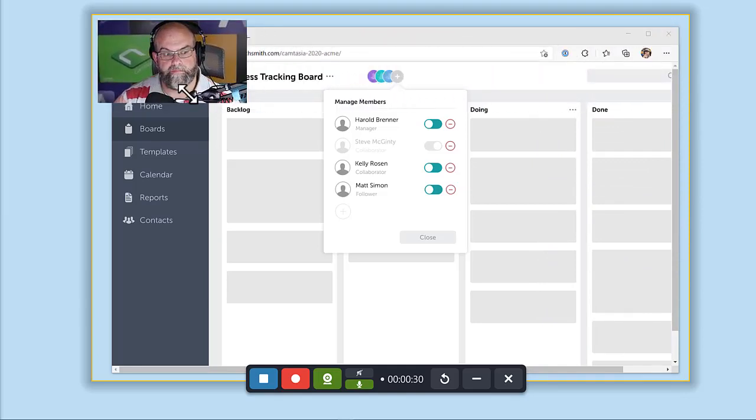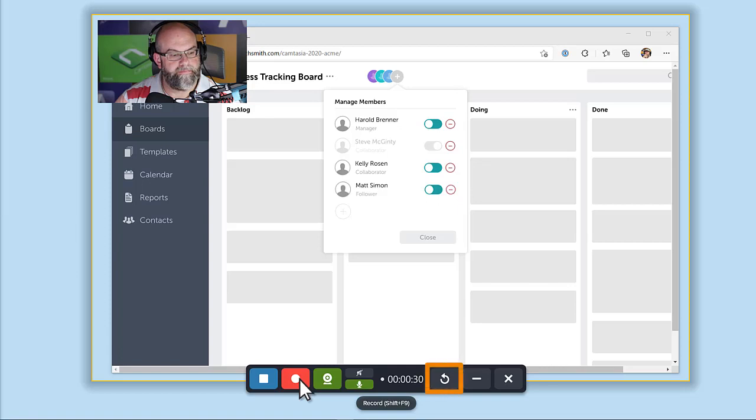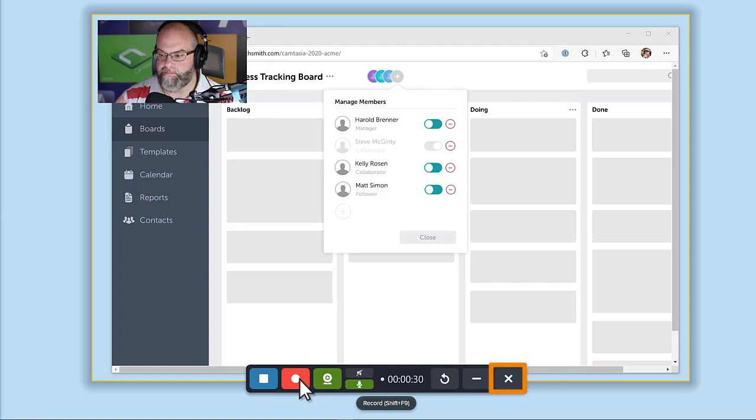After pausing, click the Record button to resume recording. If you want to restart your recording from the beginning, click here. And to cancel completely, click the X.